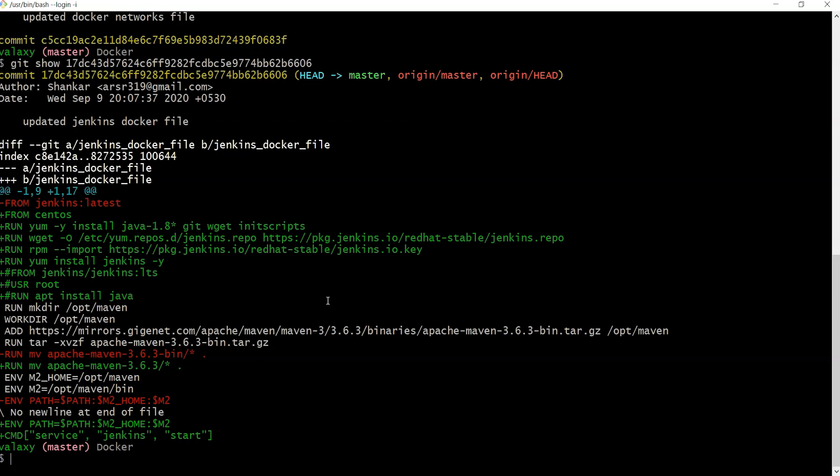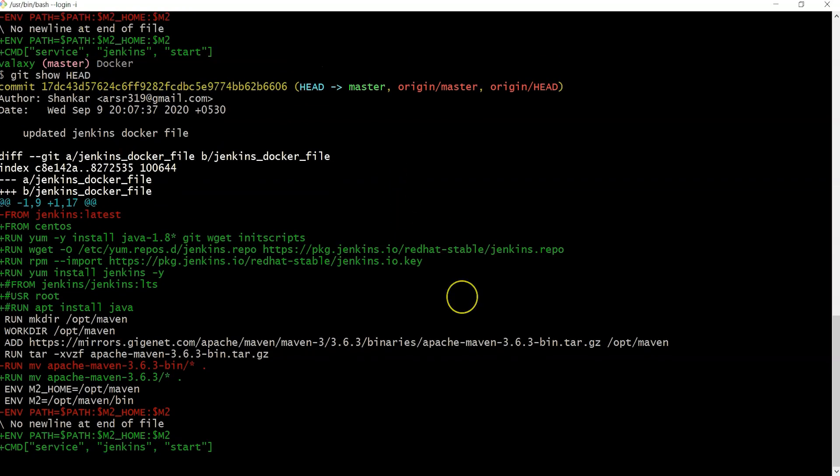Similarly, we can do git show again, but instead of using the SHA code, I can just use HEAD as well. Git show HEAD will give the same output because HEAD also represents the same commit.